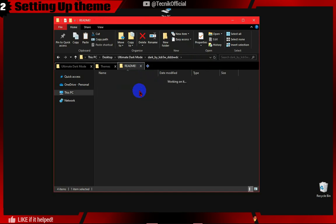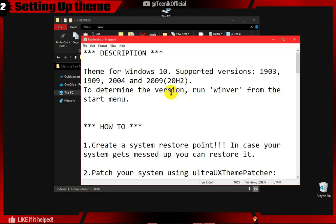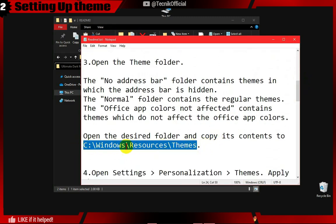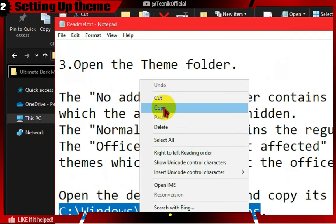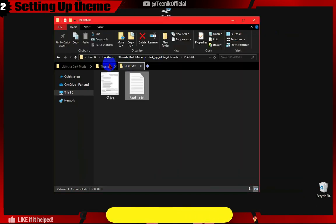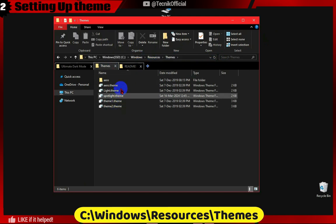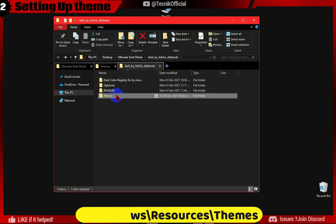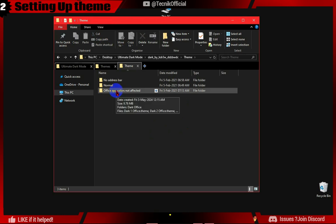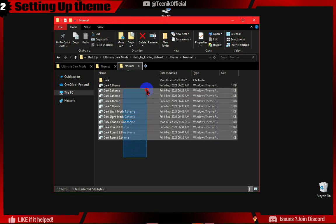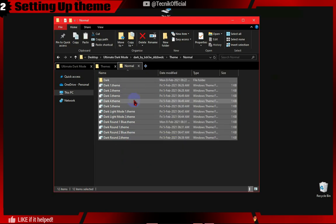Here, first we will open the README file and copy-paste the Theme Folder location into the address bar, then paste our custom Dark Theme file to that location. Just follow along, it's simple. Now copy-paste the custom theme we downloaded from the Normal folder. We are copying the theme files to the Windows Theme Folder.